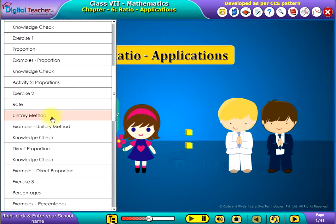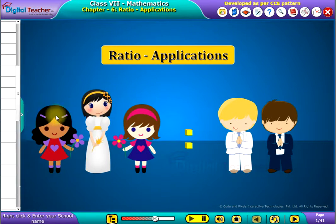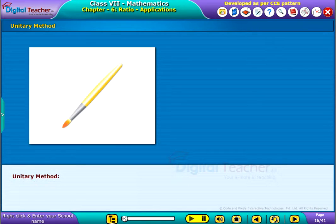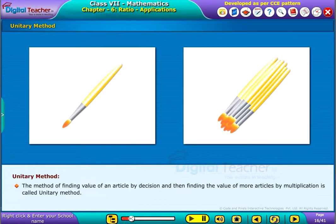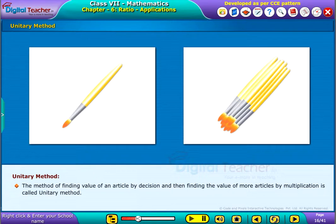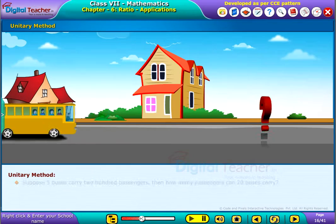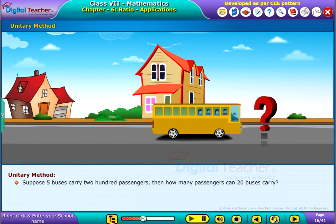Welcome to the chapter on ratio. Now we will see what is the unitary method. The method of finding the value of an article by division and then finding the value of more articles by multiplication is called the unitary method.